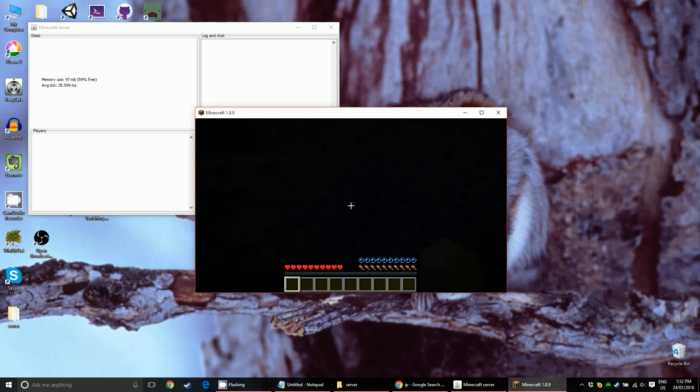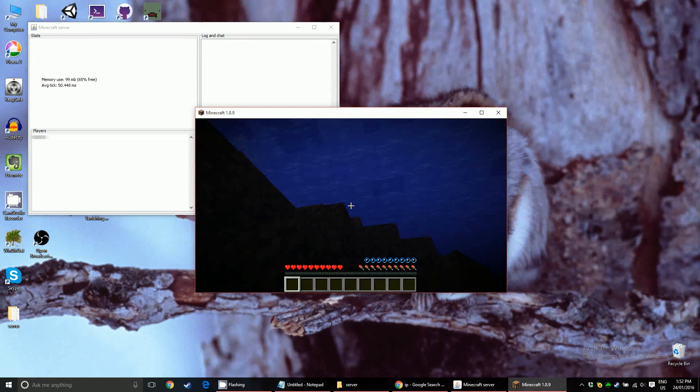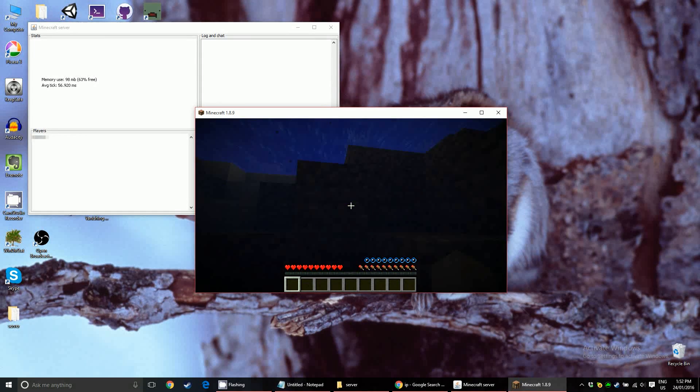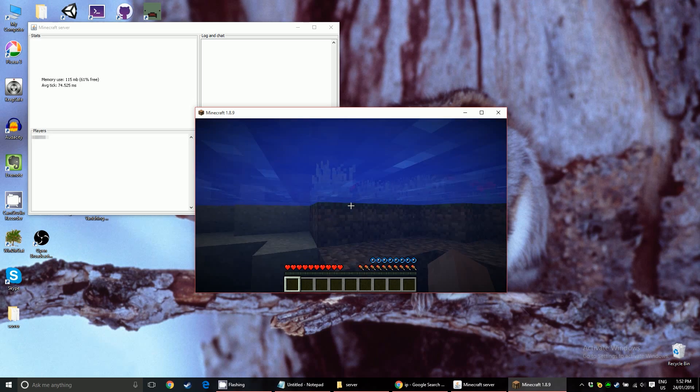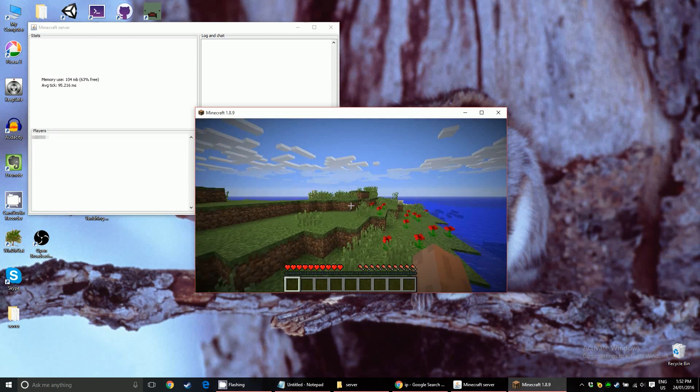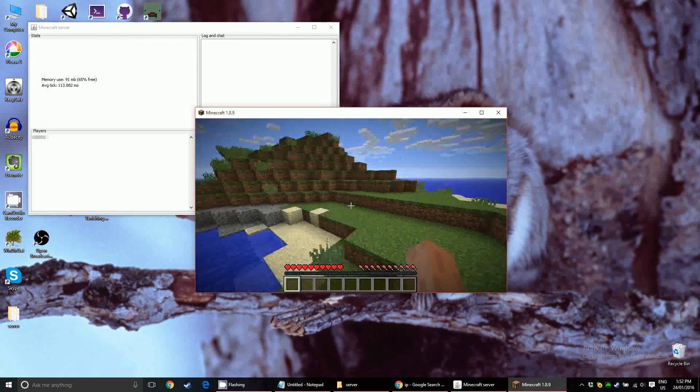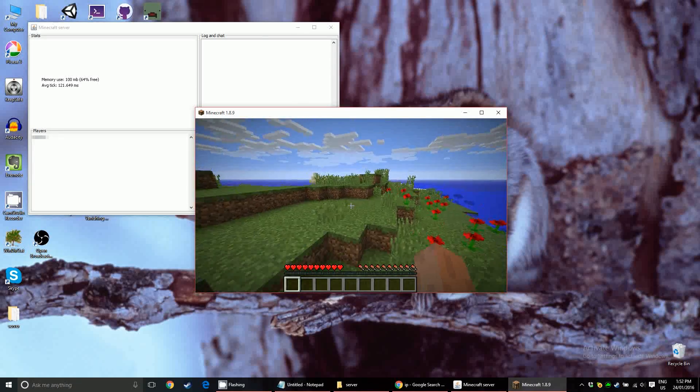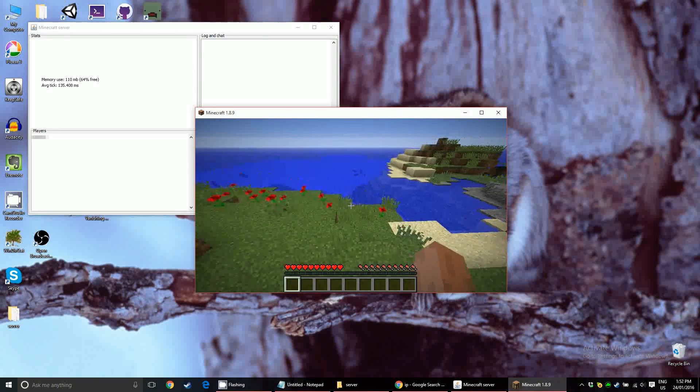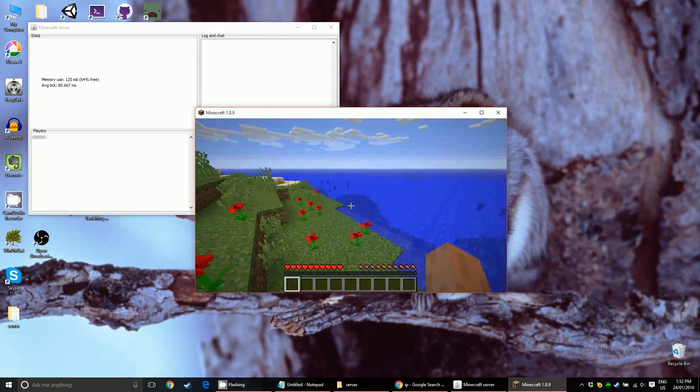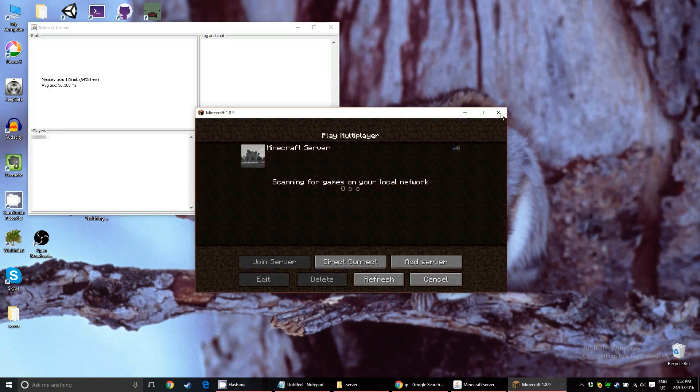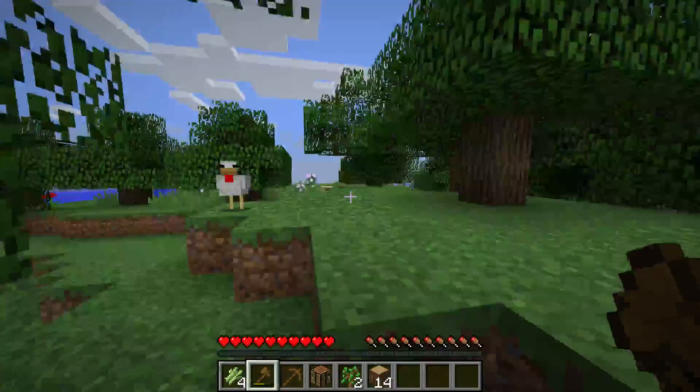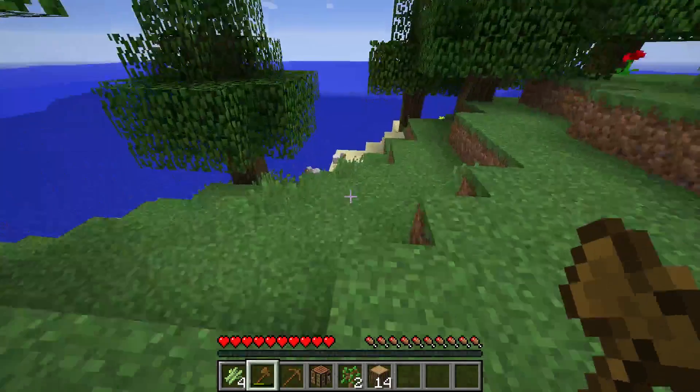You can now connect to your server. Oh, super lag, because gotta load everything. But yeah, you're done. So you can just... that's super laggy. It'll clear up once the world generates. But yeah, that's about it. You're done. Enjoy your Minecraft server.